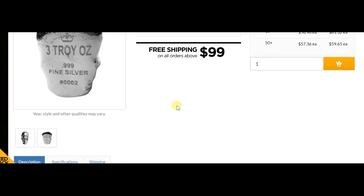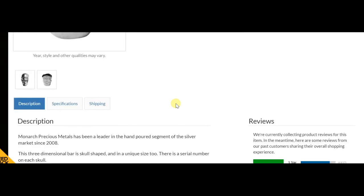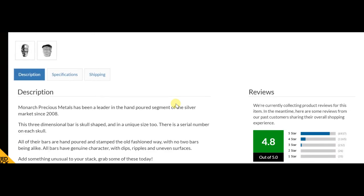3 troy ounce, 999 fine silver, 0002. That's the specifications.